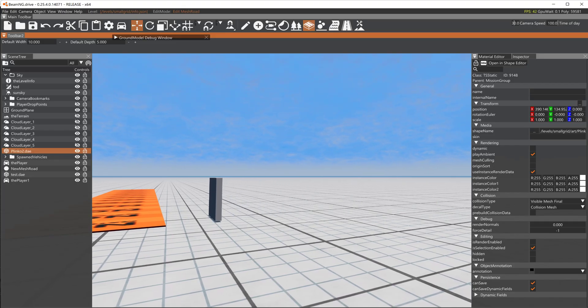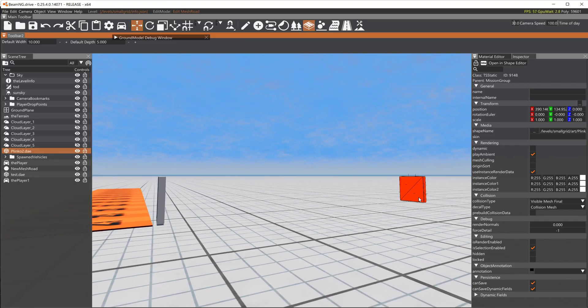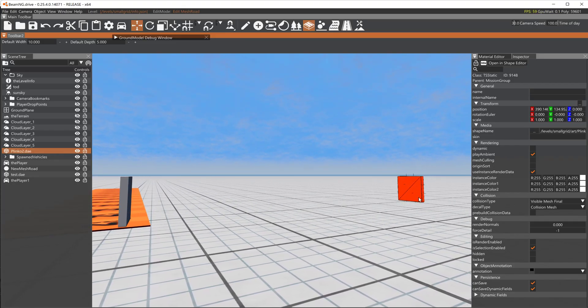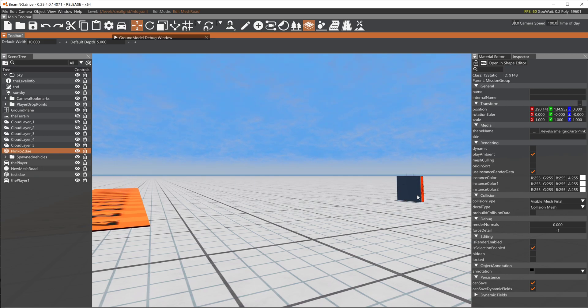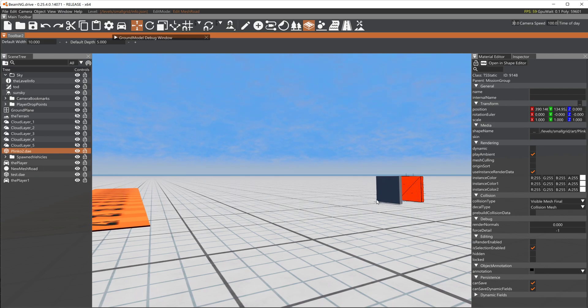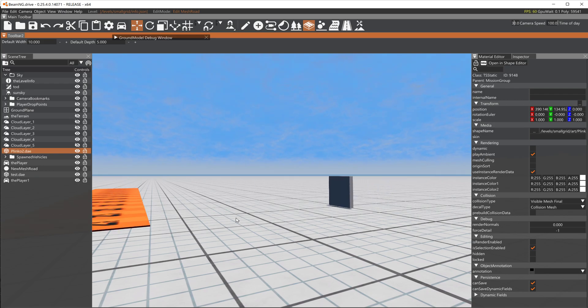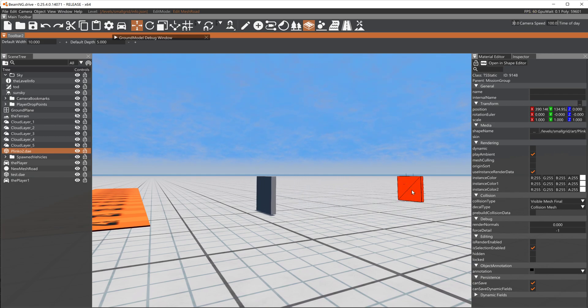So this is the one that the collision mesh is not animated and I got ground model debug on so you can see where the ground models or collision meshes are, and you see the collision mesh isn't moving.